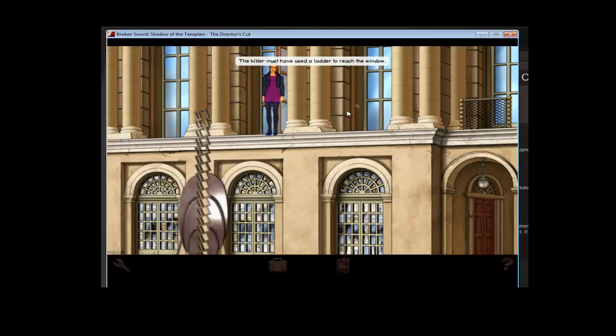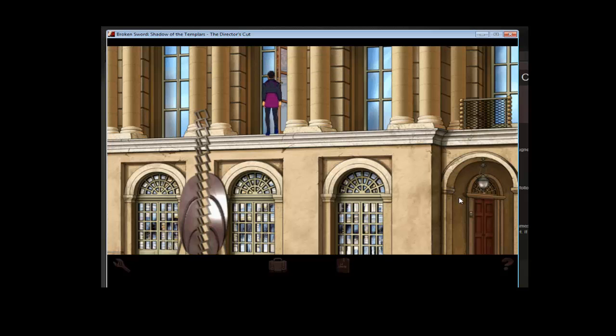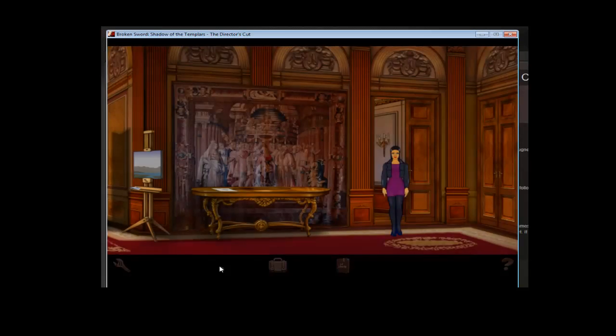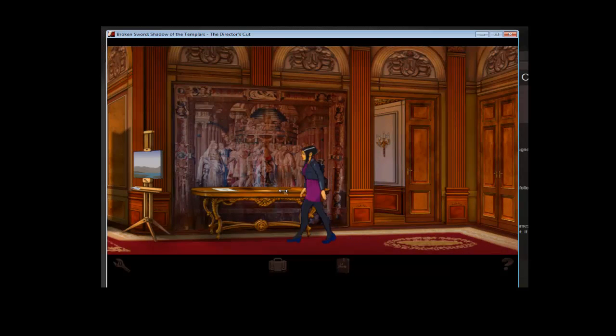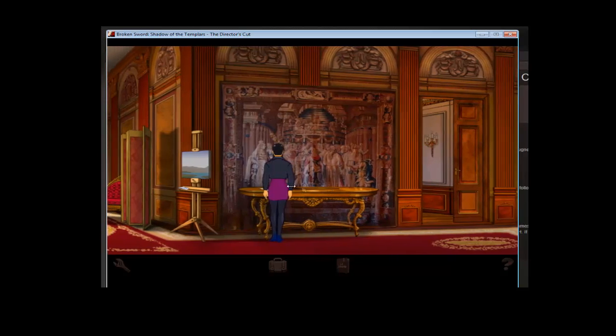After the last night... The killer must have used a ladder to reach the window. He was long gone. Guess he folded that ladder up, popped it in his pocket and took it with him. Yes, I have to play in a window because there's no chance of being stupid. So go out here. Make sure you have this done. Hurry up. Move.